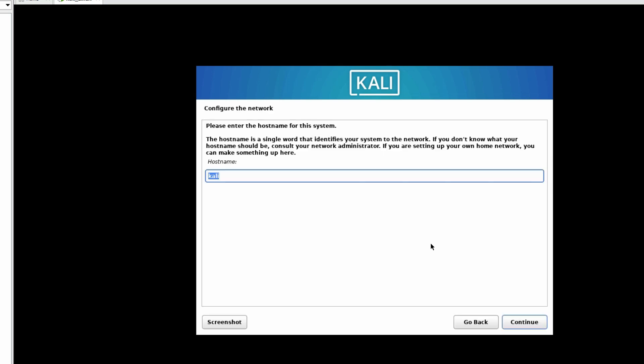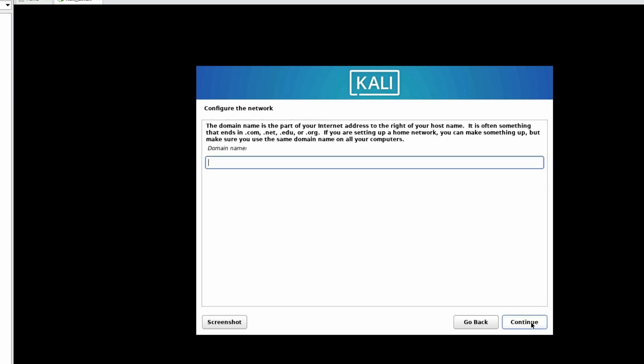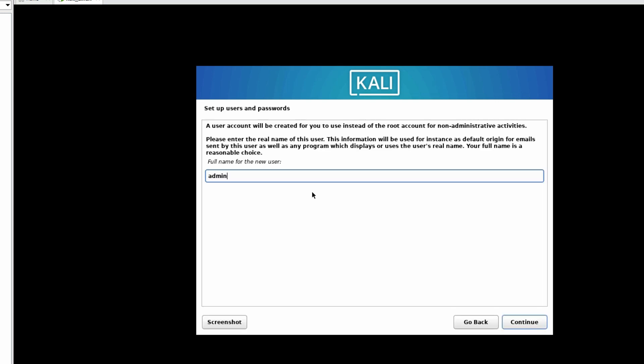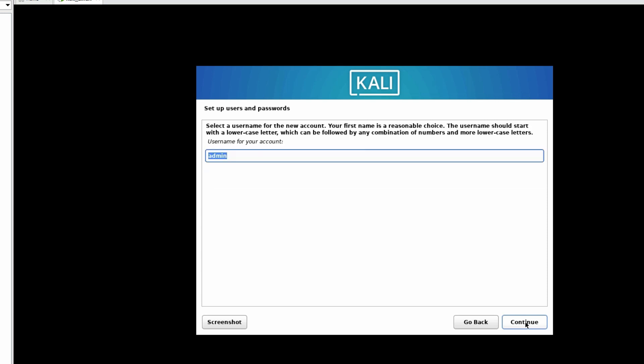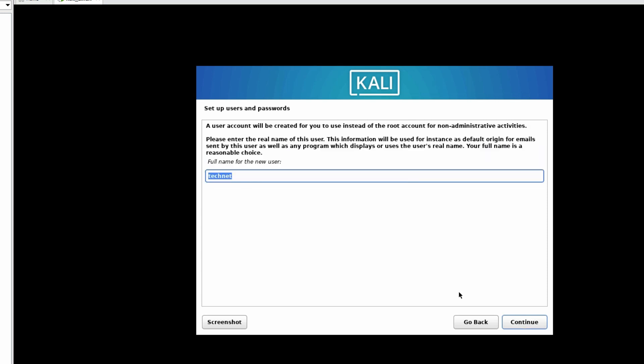Now friends will select hostname as Kali, click on Continue. We don't have any domain name, so click on Continue. I will put here the username as Technet.